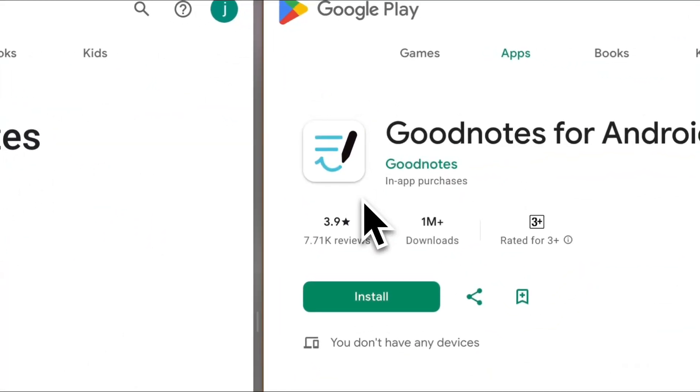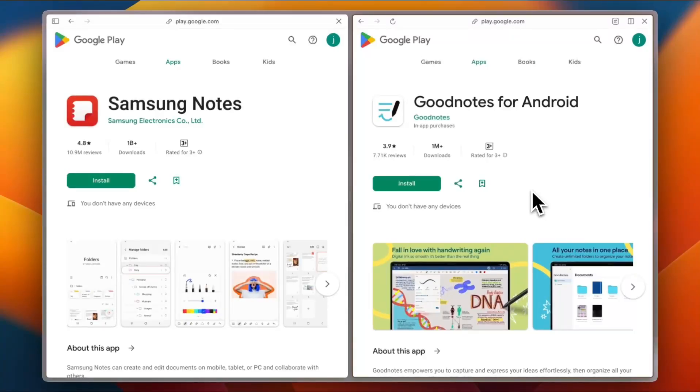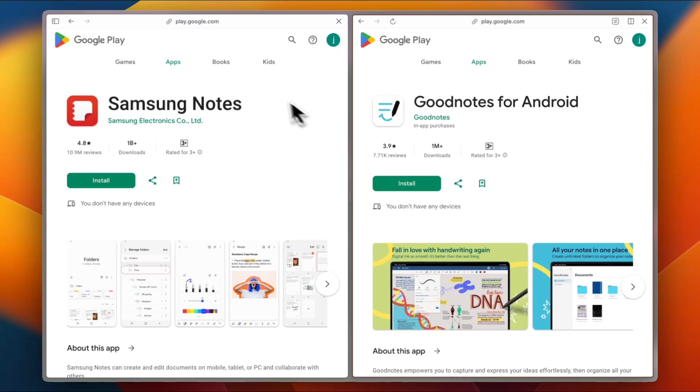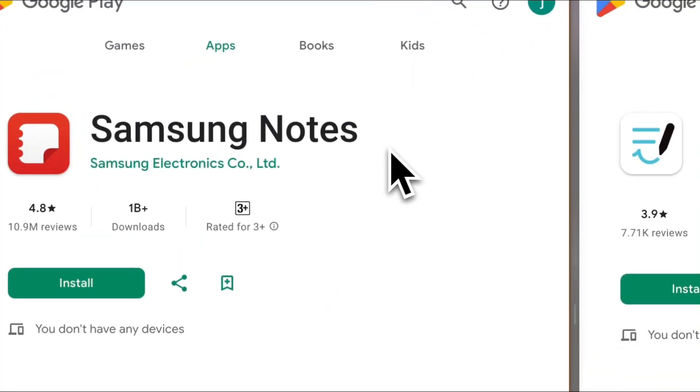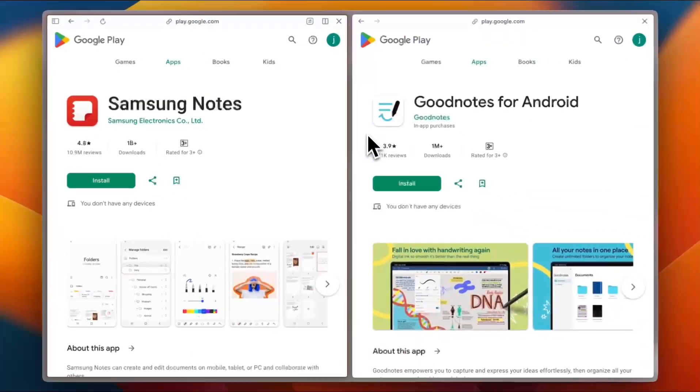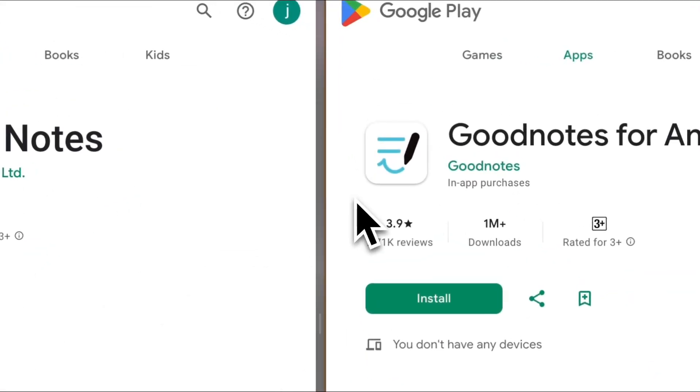So what is the verdict? If you want fast, free, and functional, Samsung Notes is your best bet. But if you're into journaling, sketching, or pretty planners, Goodnotes might be worth the upgrade.